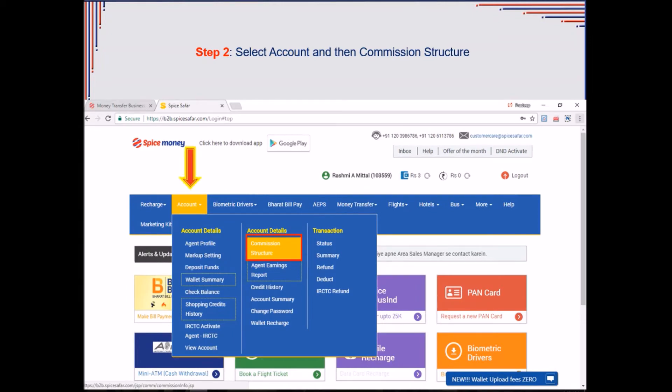A drop-down list will appear where the agent needs to click on Commission structure.